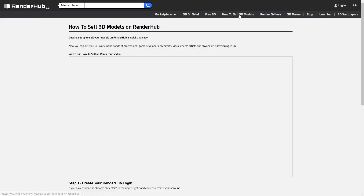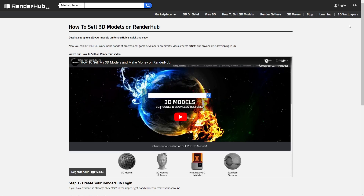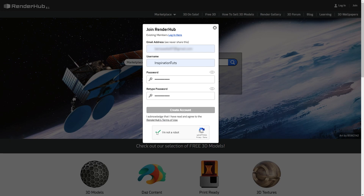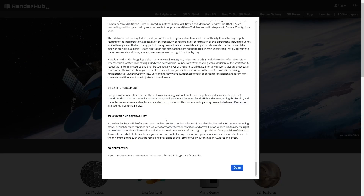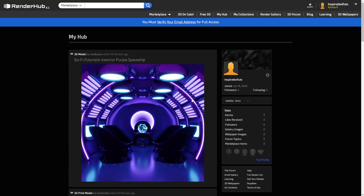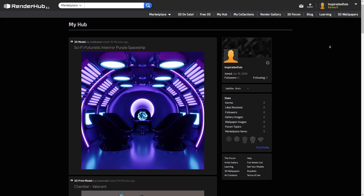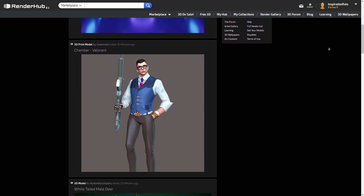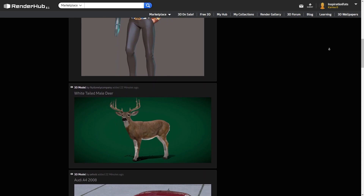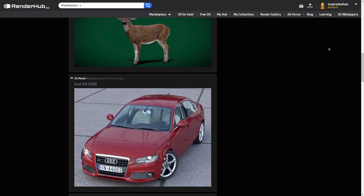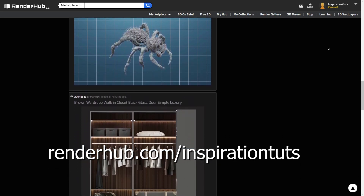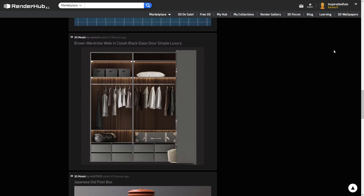RenderHub allows you to set up your own store to sell your assets in no time. To start selling on the platform, you have to first join the site. Navigate to renderhub.com and click the join button on the top right corner. Fill in your information and create your account. Make sure to pick a suitable username because that's how people find you and how your store link will be called. RenderHub uses really simple URLs for your store — for example, renderhub.com/InspirationTuts.